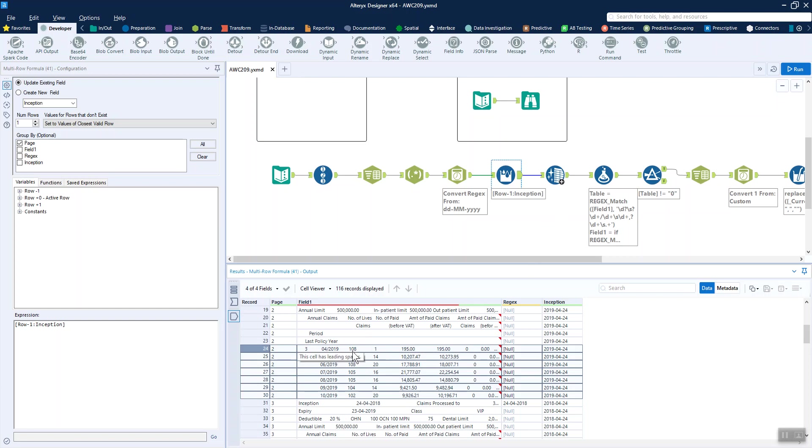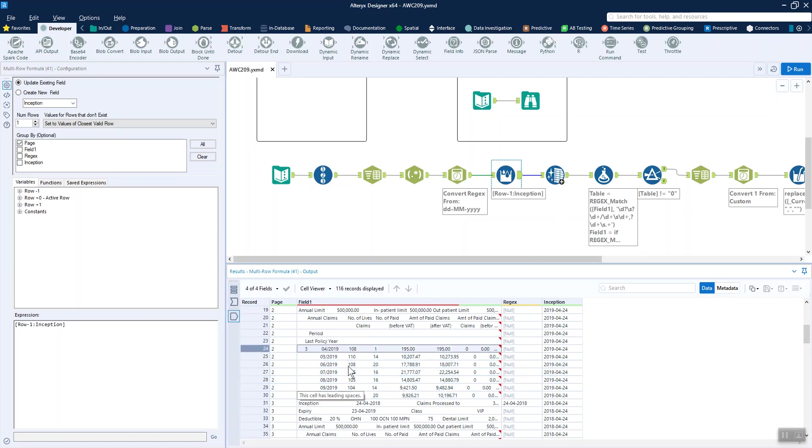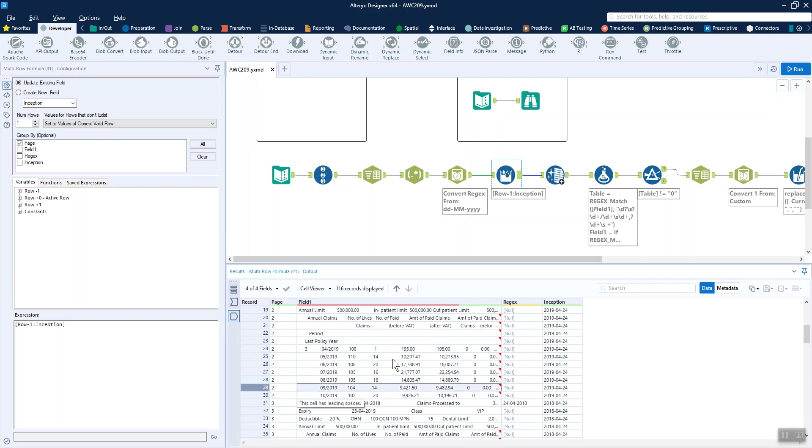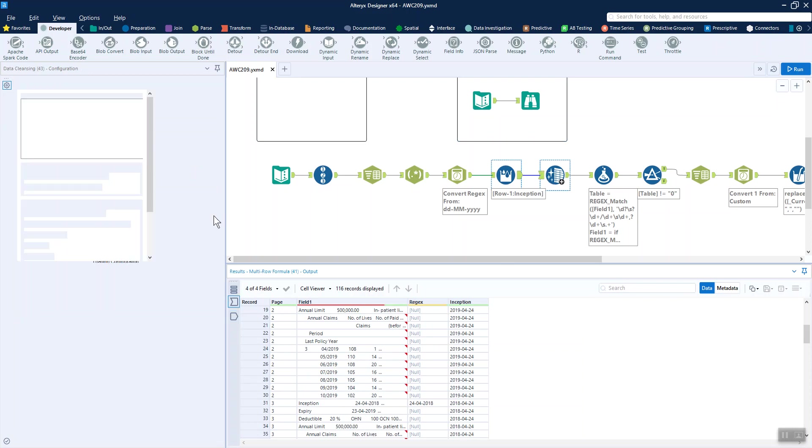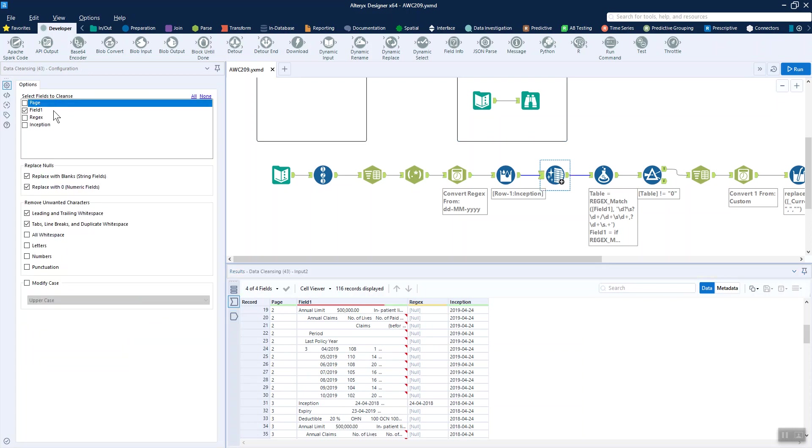Instead, we're first of all going to take out all this white space in between each of these. It looks like they're not going to be uniform and it's a pain to have to deal with white space anyway, so we use a data cleanse tool on field one to remove the duplicate white space.